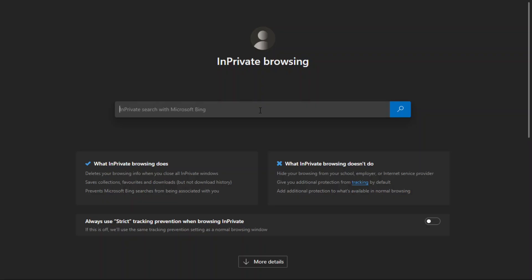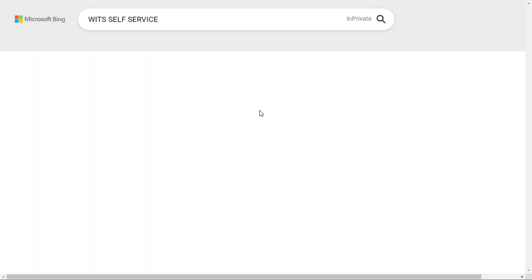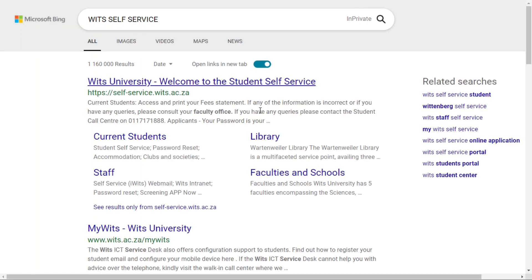Let's get started by first opening our computer browser and typing WITS self-service. After search results are retrieved, click on the hyperlink WITS University Welcome to the Student Self-Service.